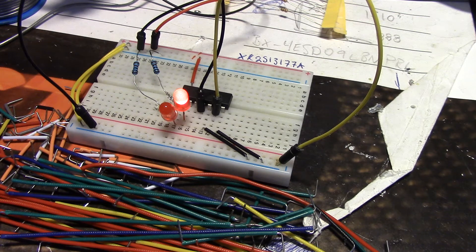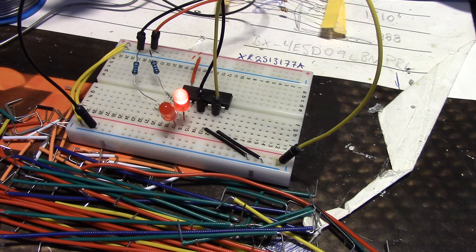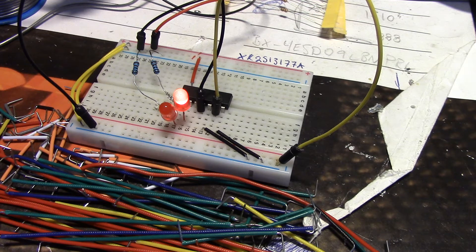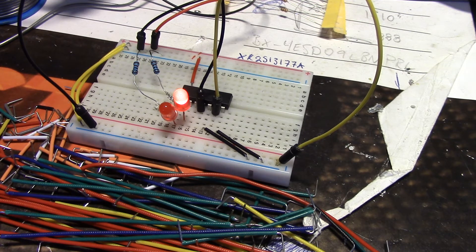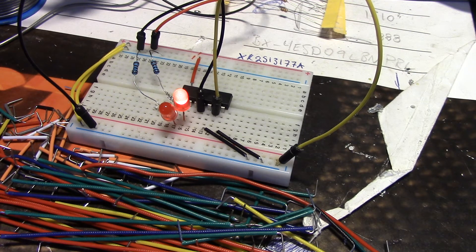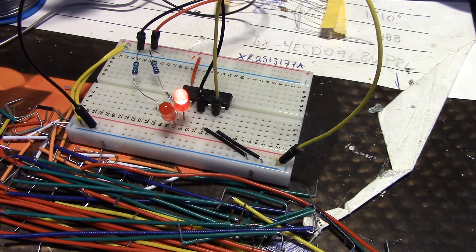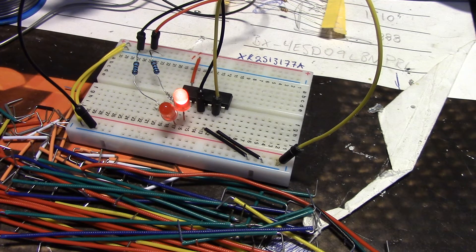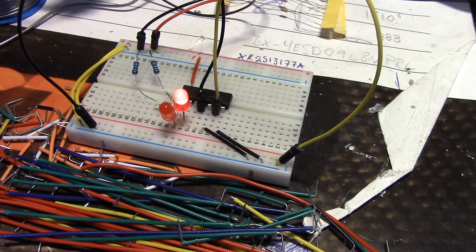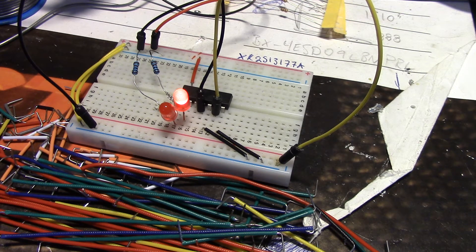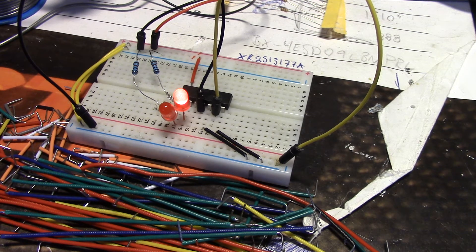What the 4013 is, is a dual D-type flip-flop. Basically it's just processing different digital signals - high and low, 0 or 5 volts.